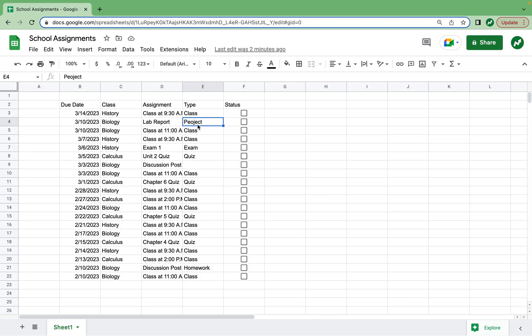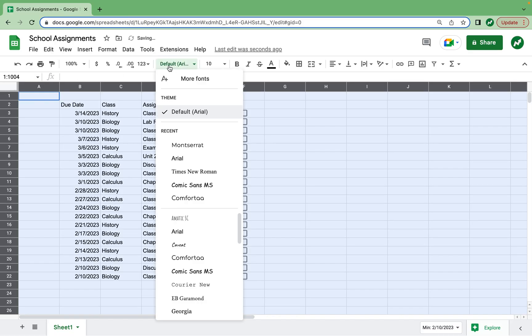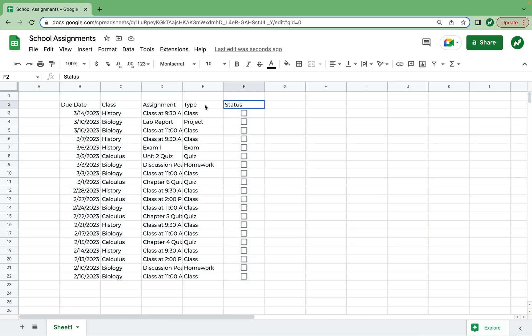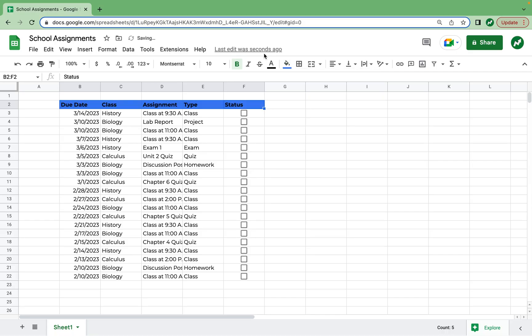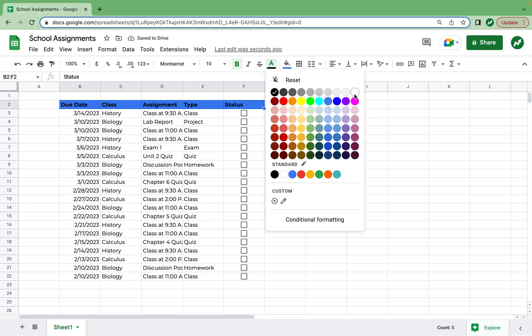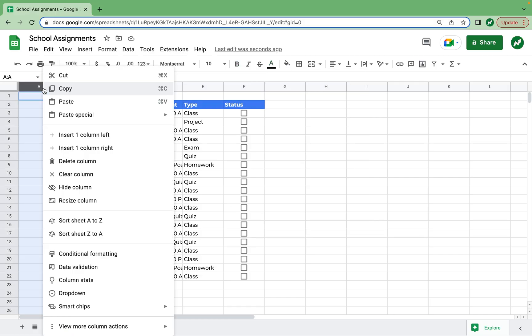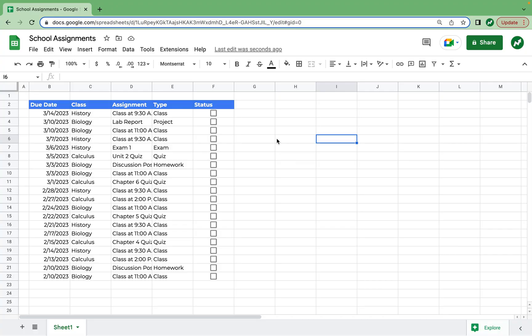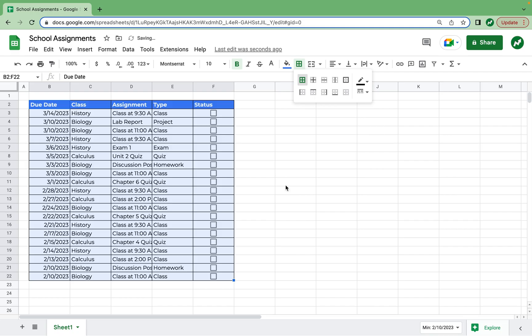So what I'm going to do, besides fixing a few typos I made, is format this a little bit better. First, I want to change the font of the entire sheet by clicking here and going to font, selecting Montserrat, my favorite font. And then for our headers here, I'm going to make it bold text with a blue background. We'll pick this blue and a white text color. Also to save some space, I will resize column A to size 25.